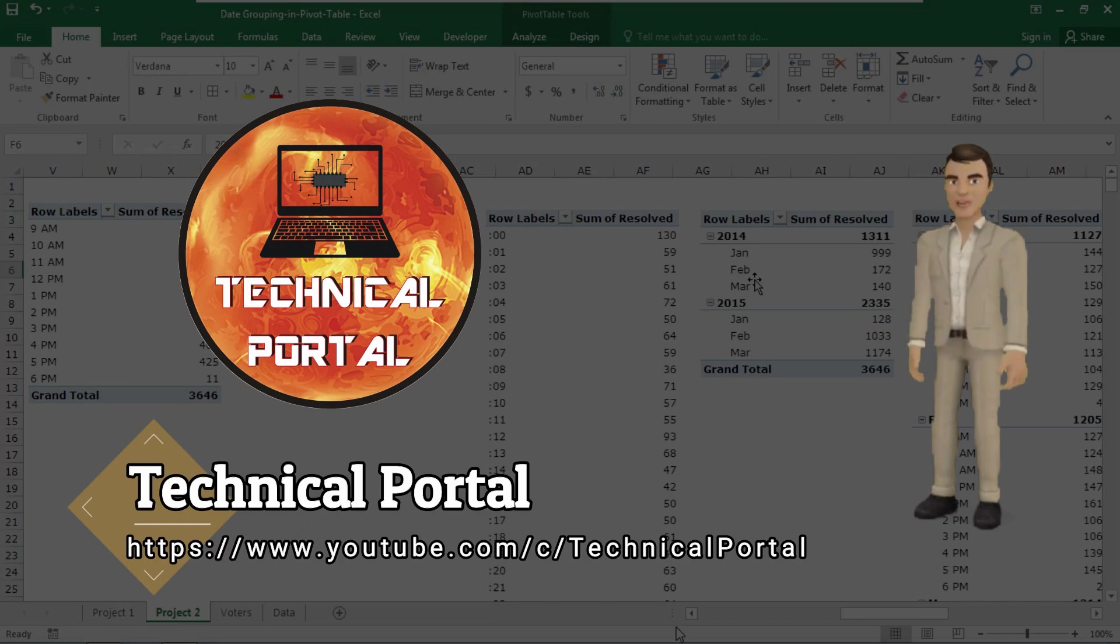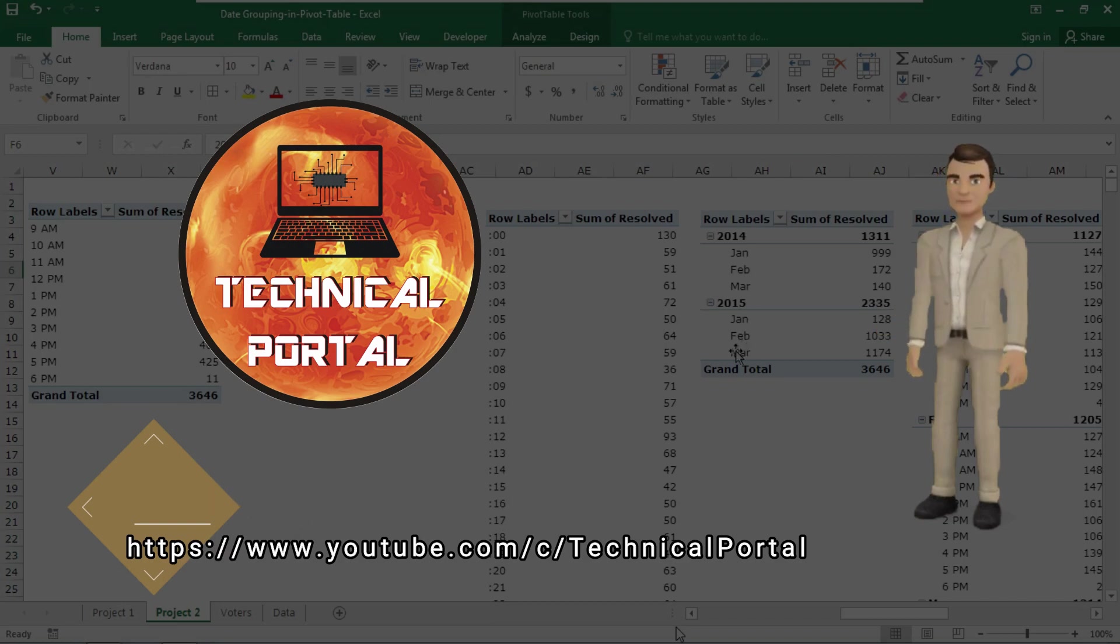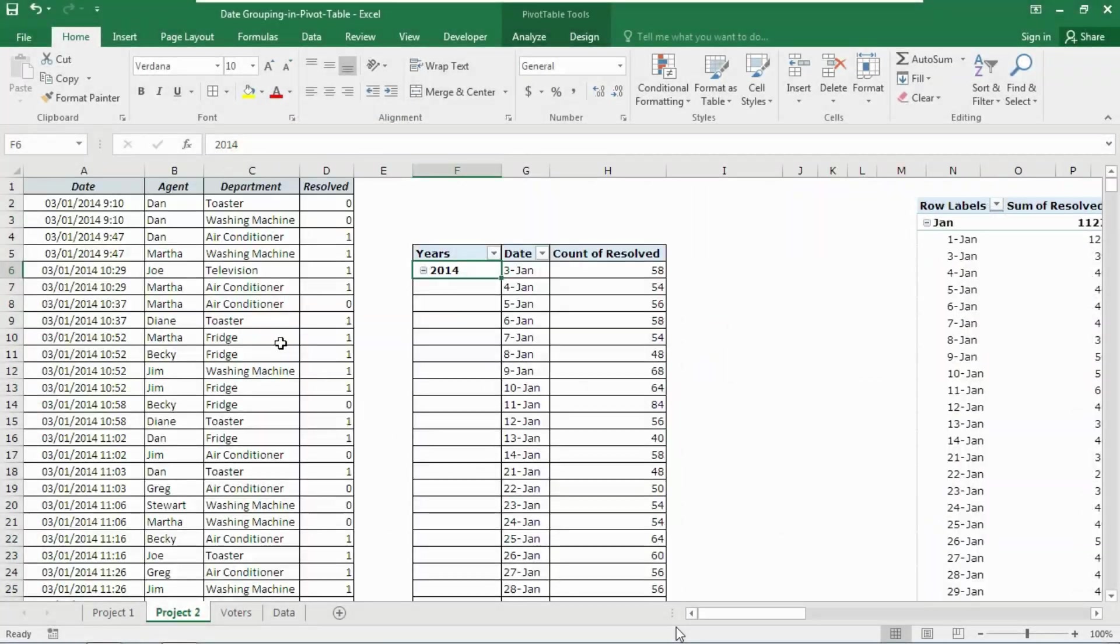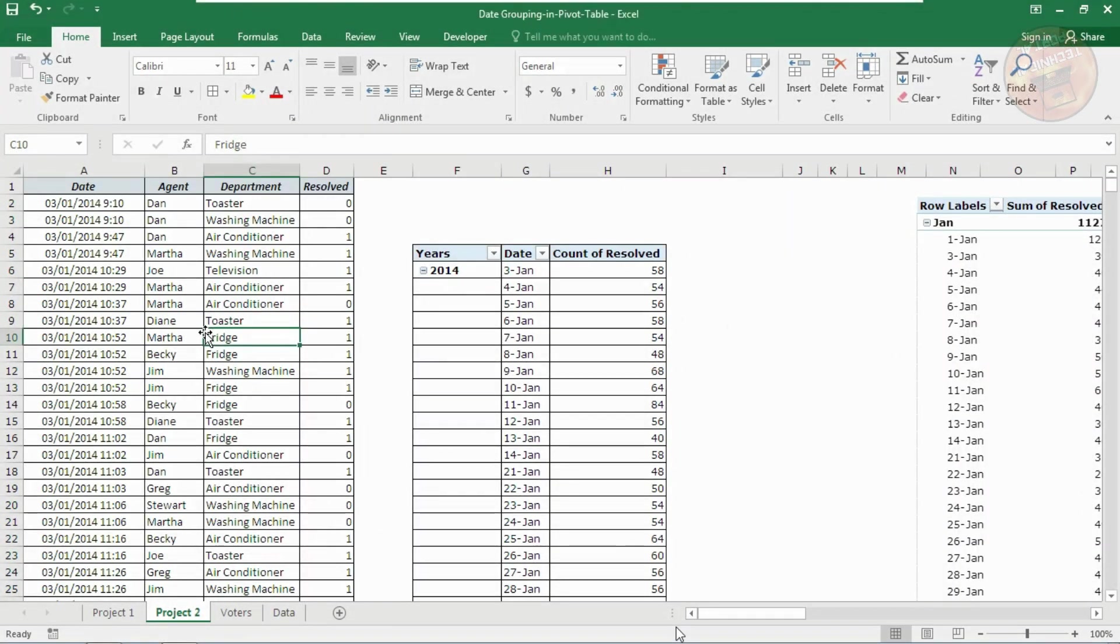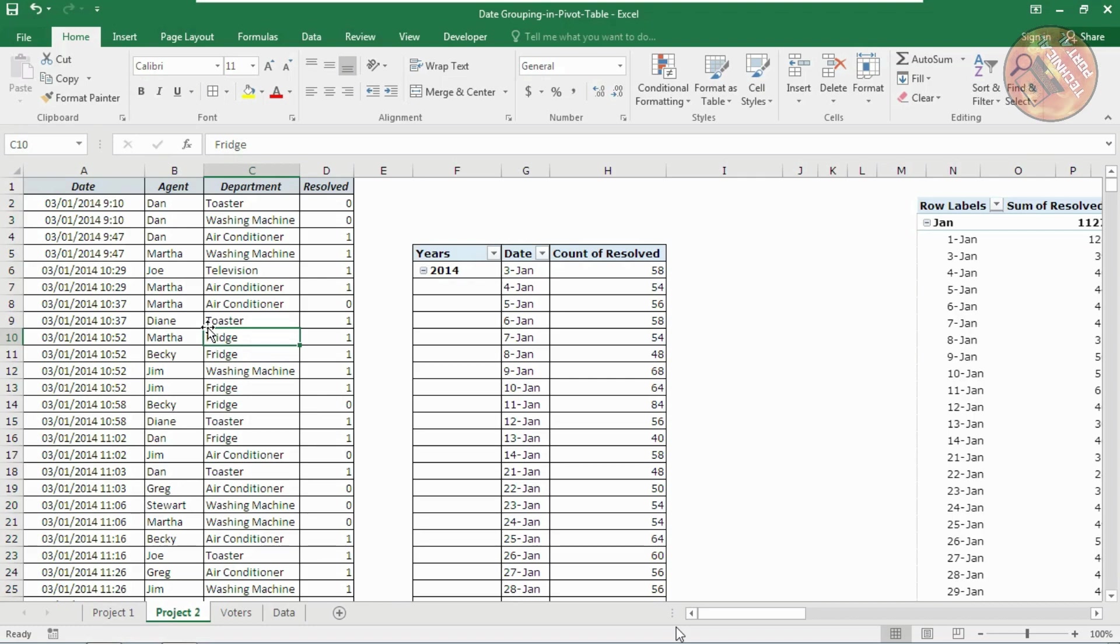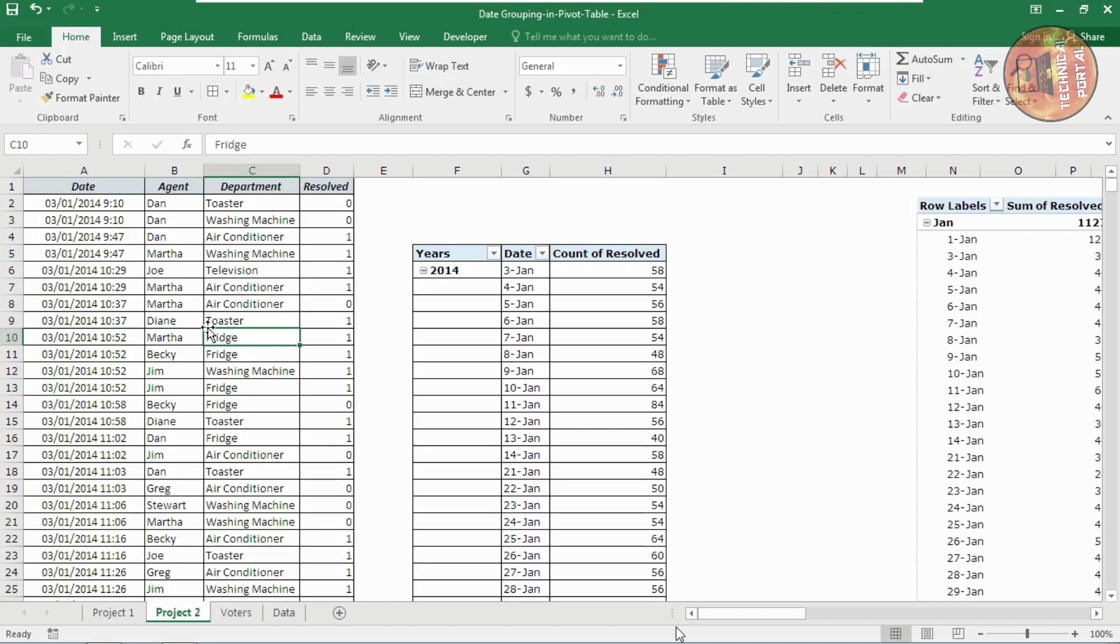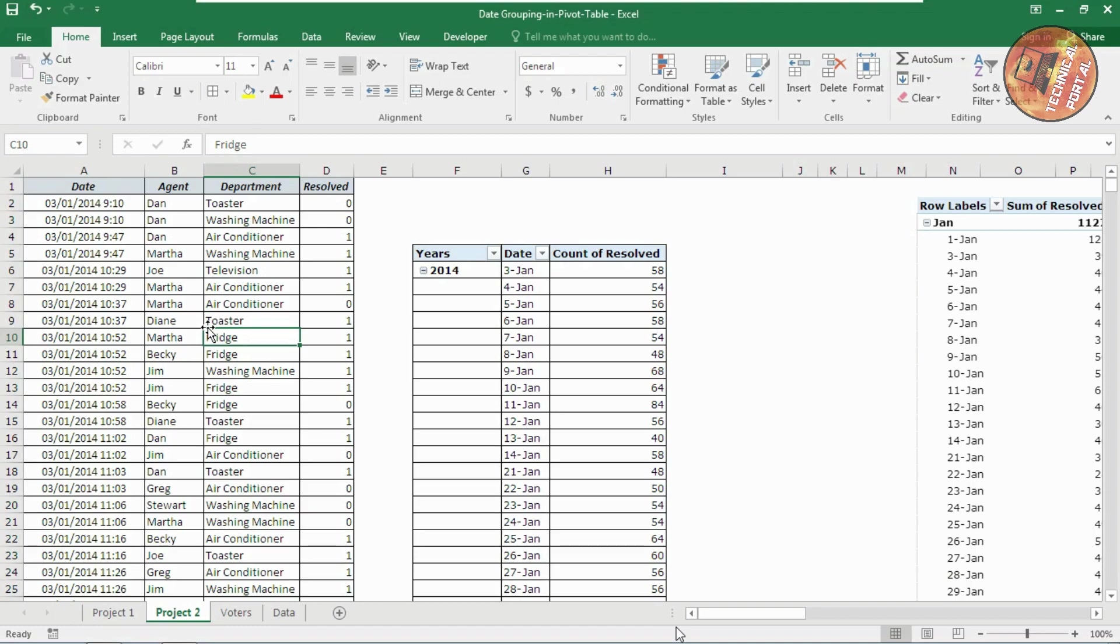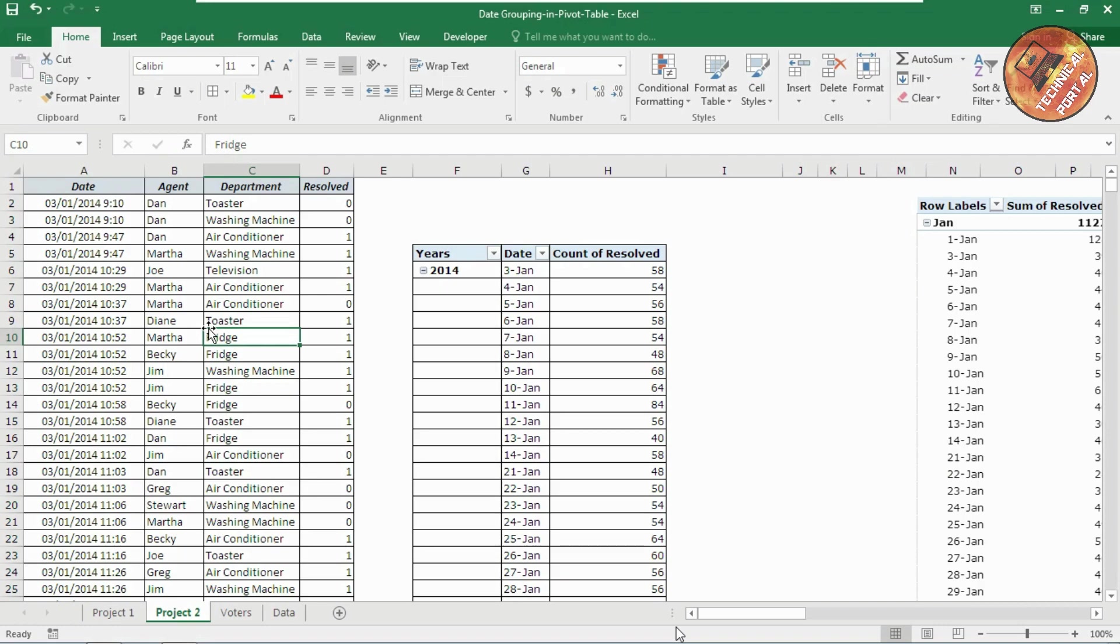Without further ado, let's begin. At first, we need to create a pivot table. If you didn't watch my previous videos of pivot table and dashboard, I highly recommend you to watch those videos at first. There I have given some basic to advanced information to create pivot table and work on it.